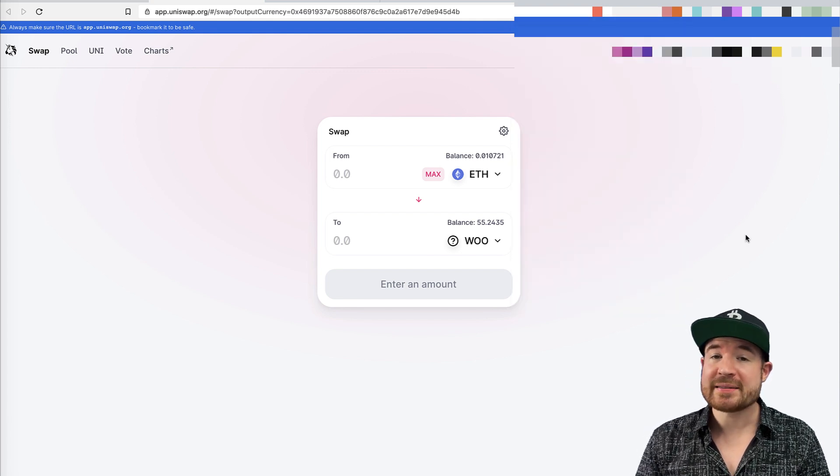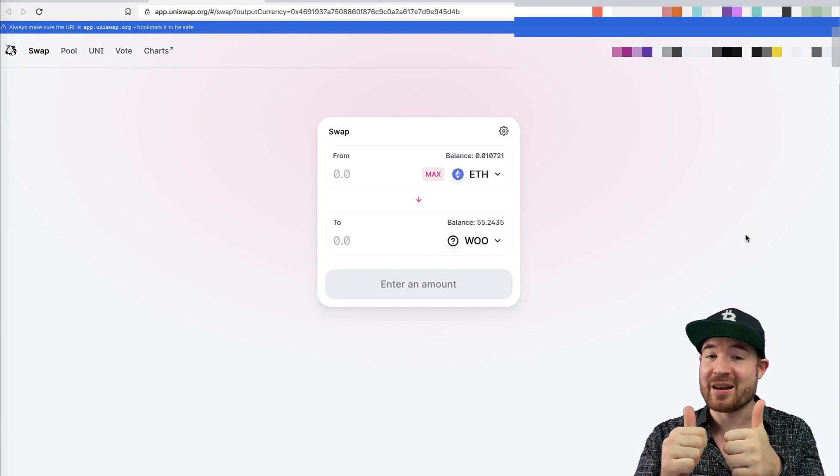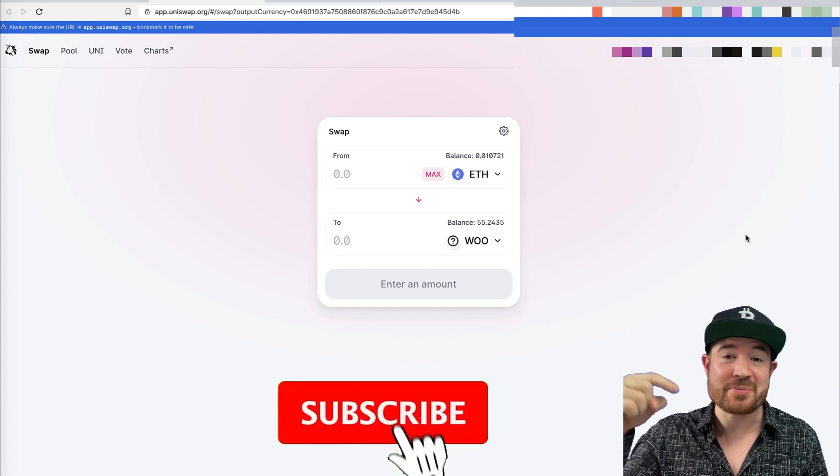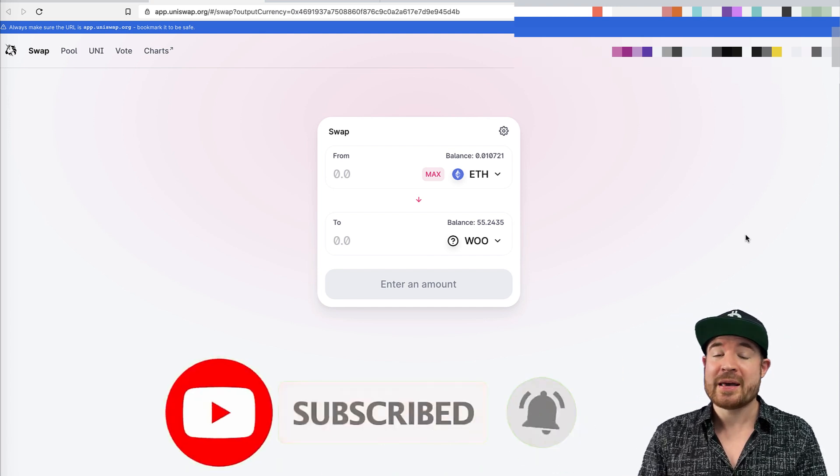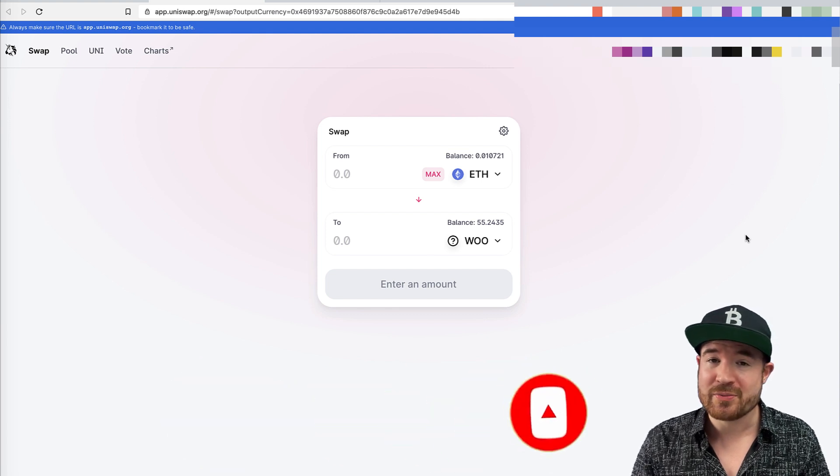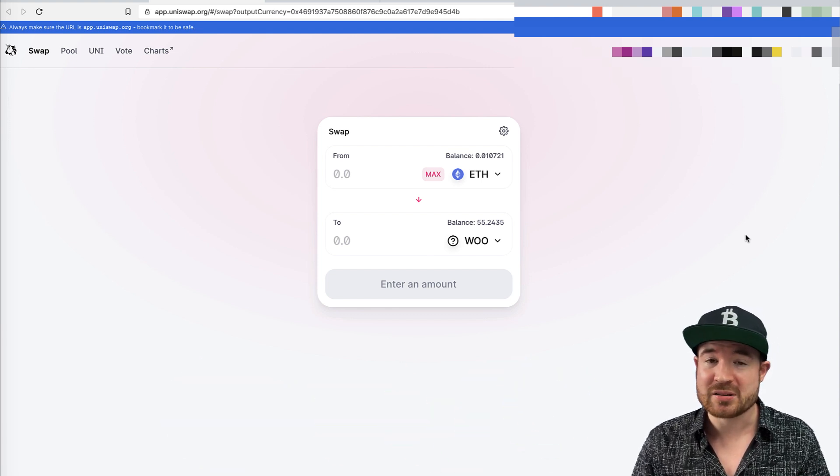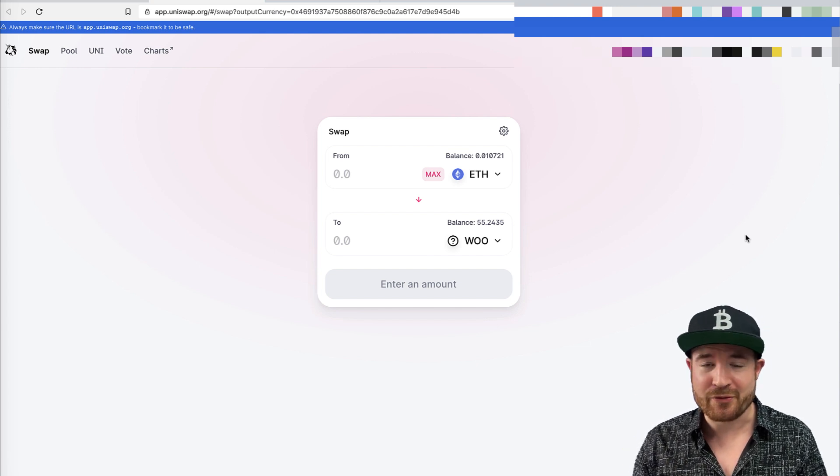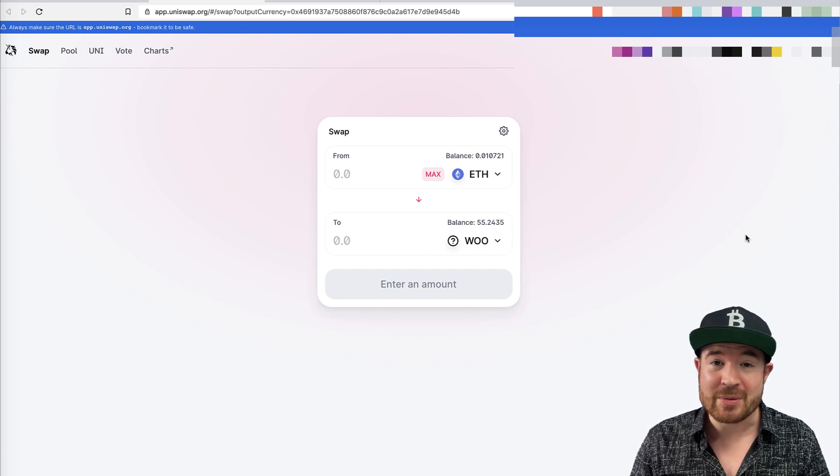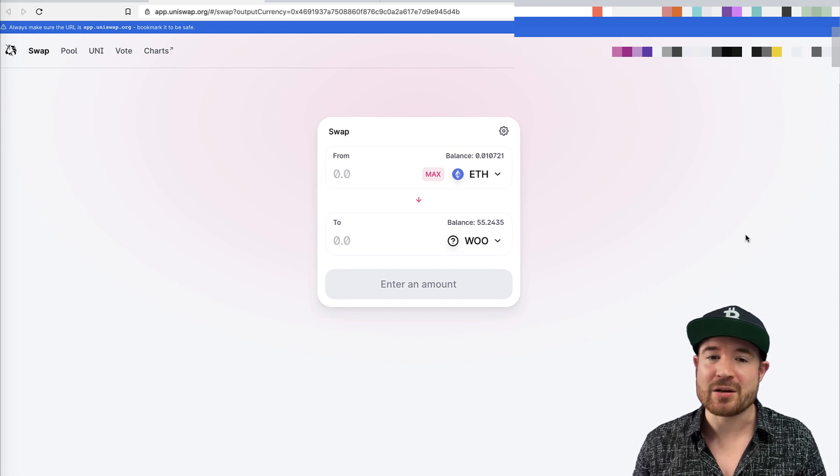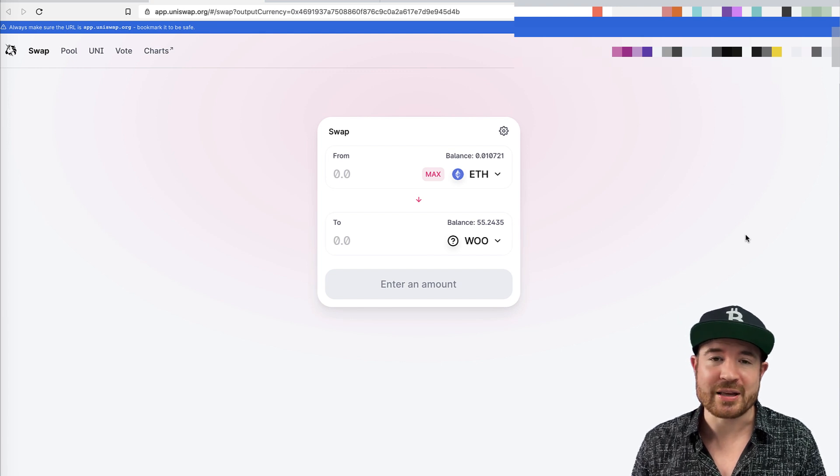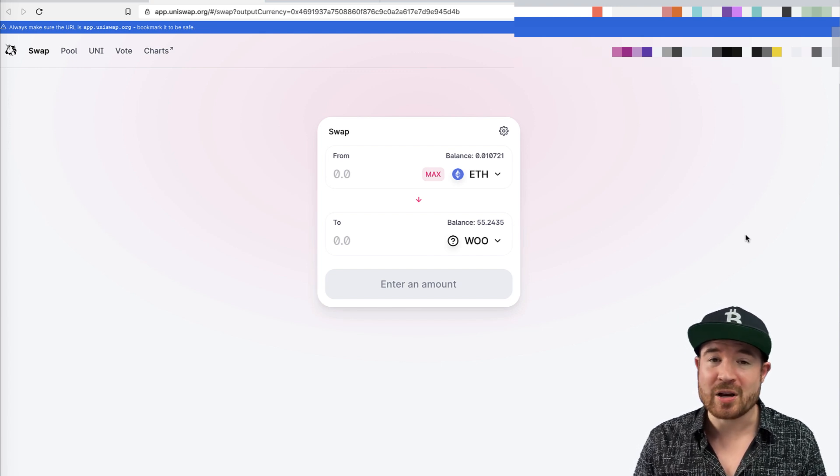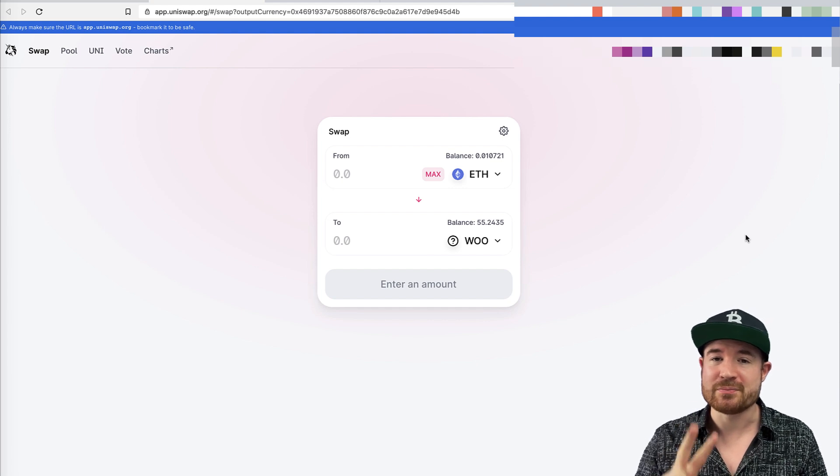So guys, that is how you use Uniswap. If you did enjoy this tutorial, please give it a thumbs up, smash the like button, subscribe to the channel. If you are new, hit the notification bell. And if you want to get updates whenever I publish a YouTube video, just sign up for my free crypto masterclass. It's the first link in the description. So besides the free training that you get, then you get on my email list. And whenever I upload a new video, I'll send you an email notifying you of that. So that's an easy way to stay in the loop of everything. So thanks for watching guys. I hope this helps you with Uniswap and I will see you in the next video. Peace.